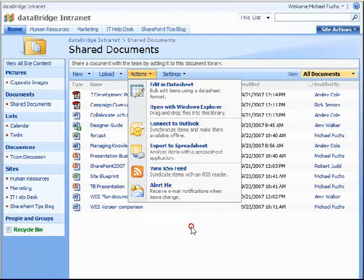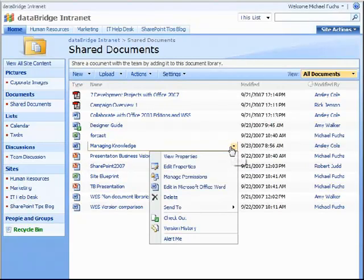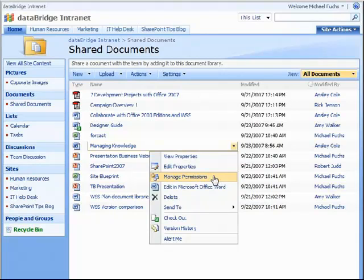Some documents may be more sensitive than others, and you have the ability to hover over the document name, click the drop-down menu, and click Manage Permissions to set permissions on who can see that specific document within the document library.